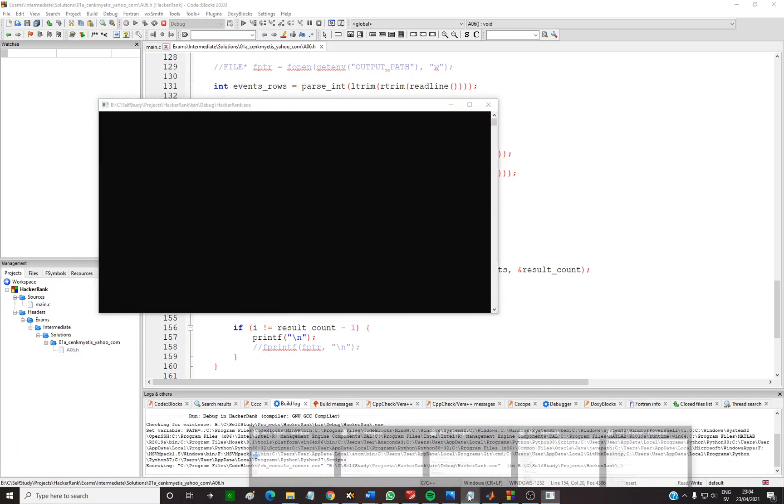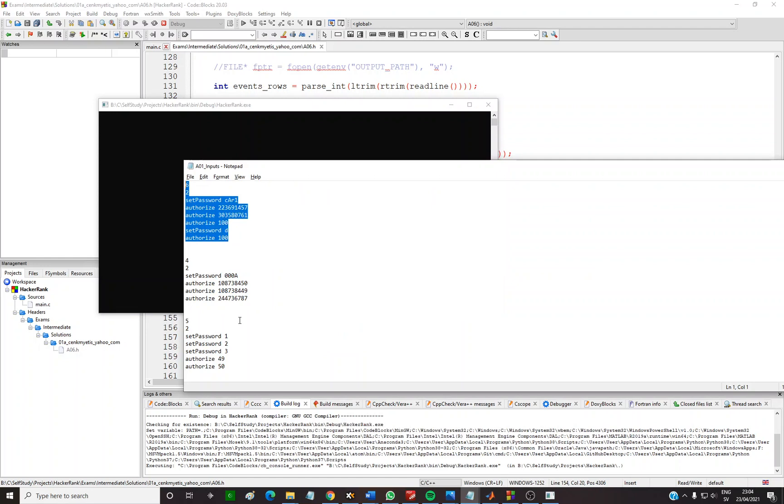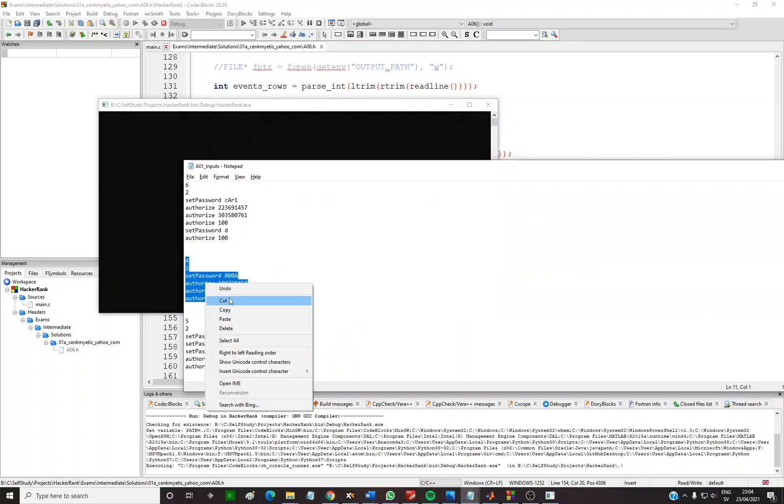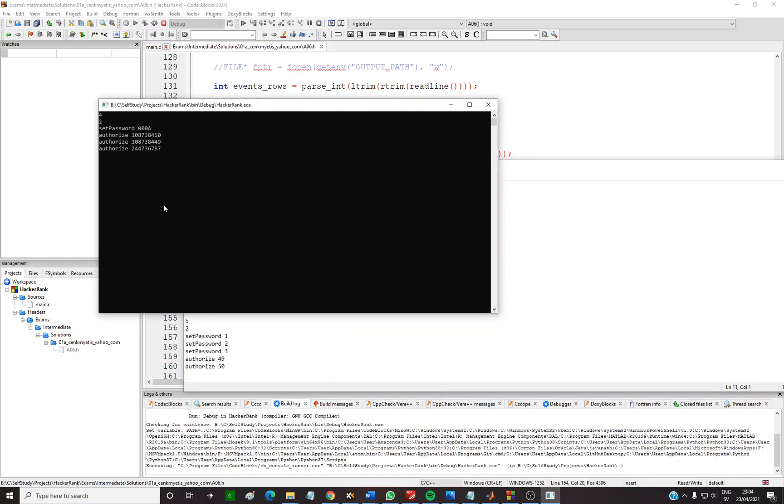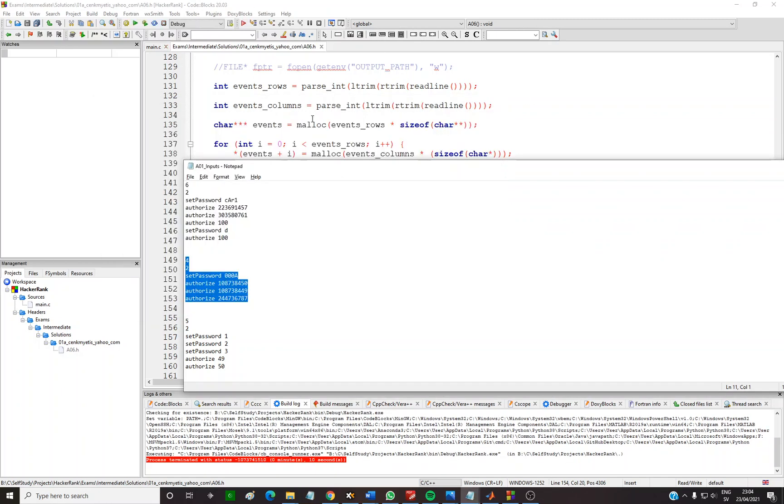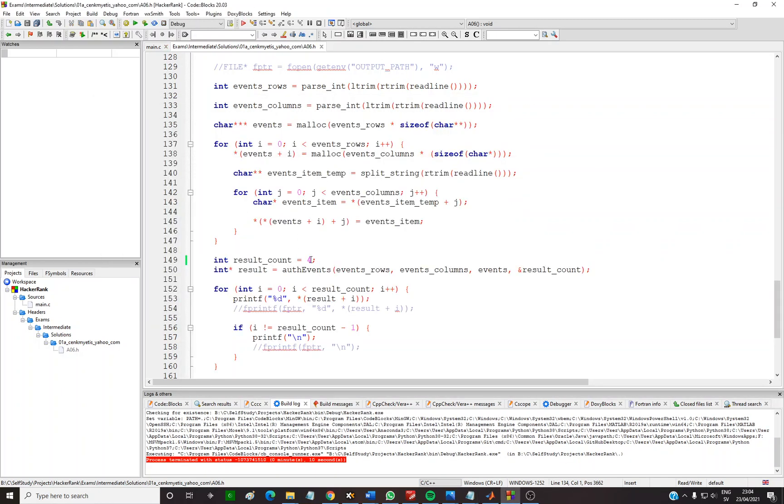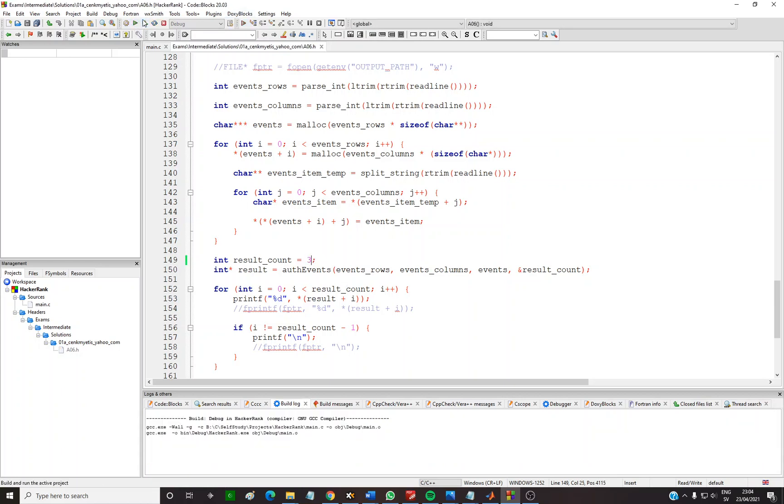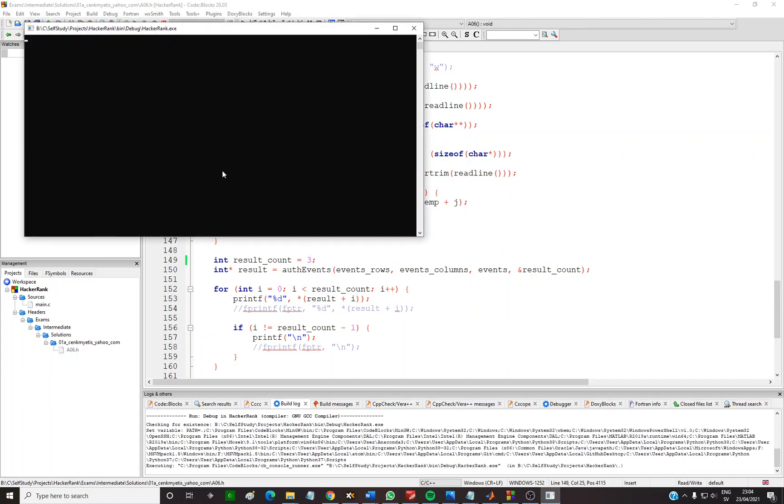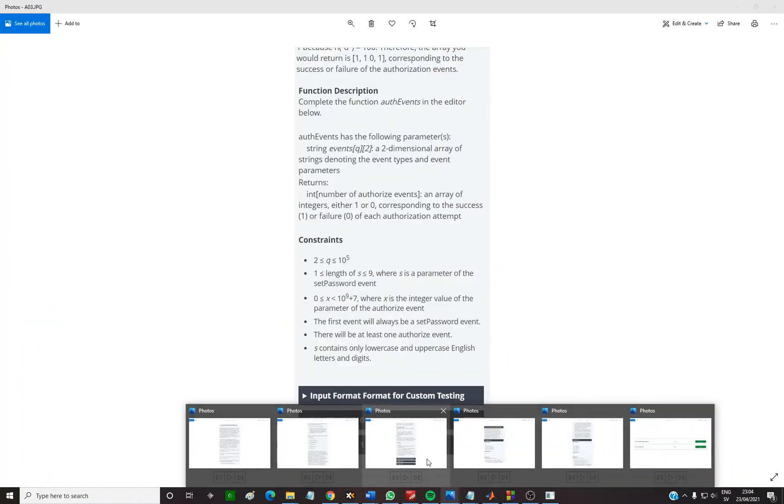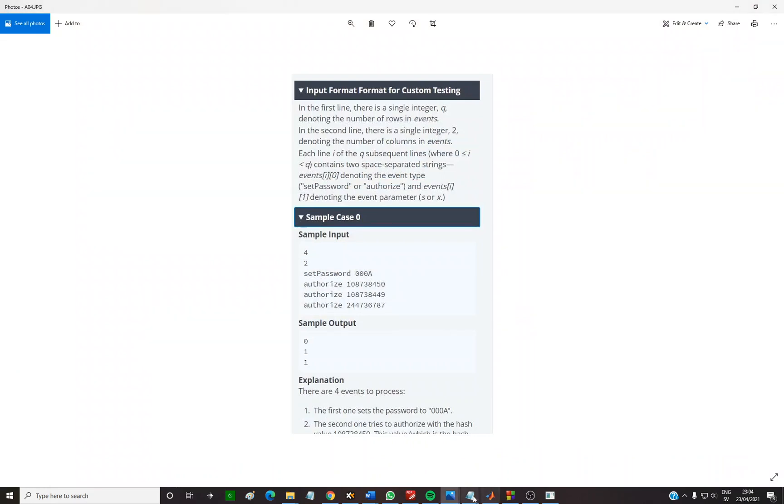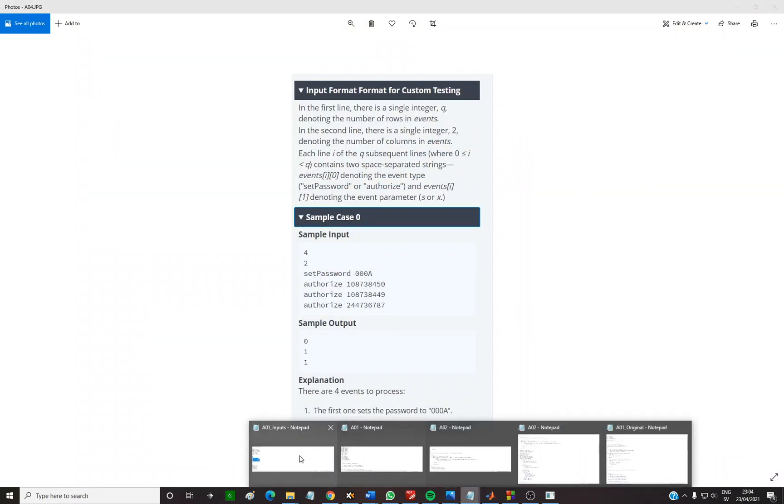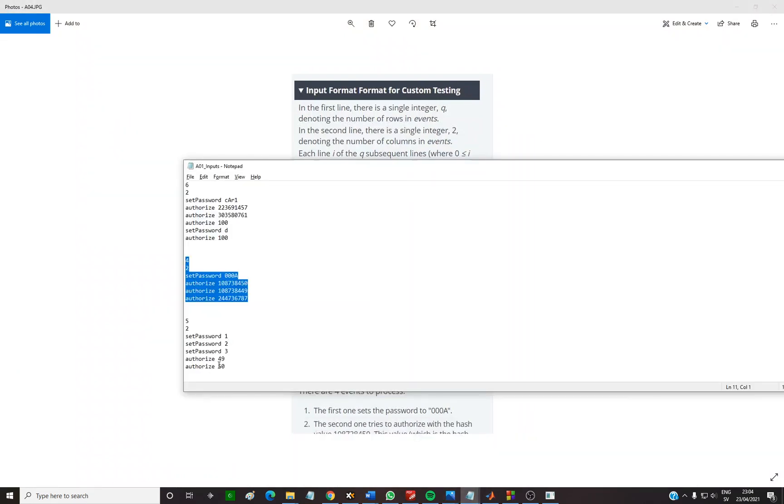Let's execute for the second. Oops. So we need to change that 4 to 3 because we need to get three results. 011, I guess correct. 011 correct.